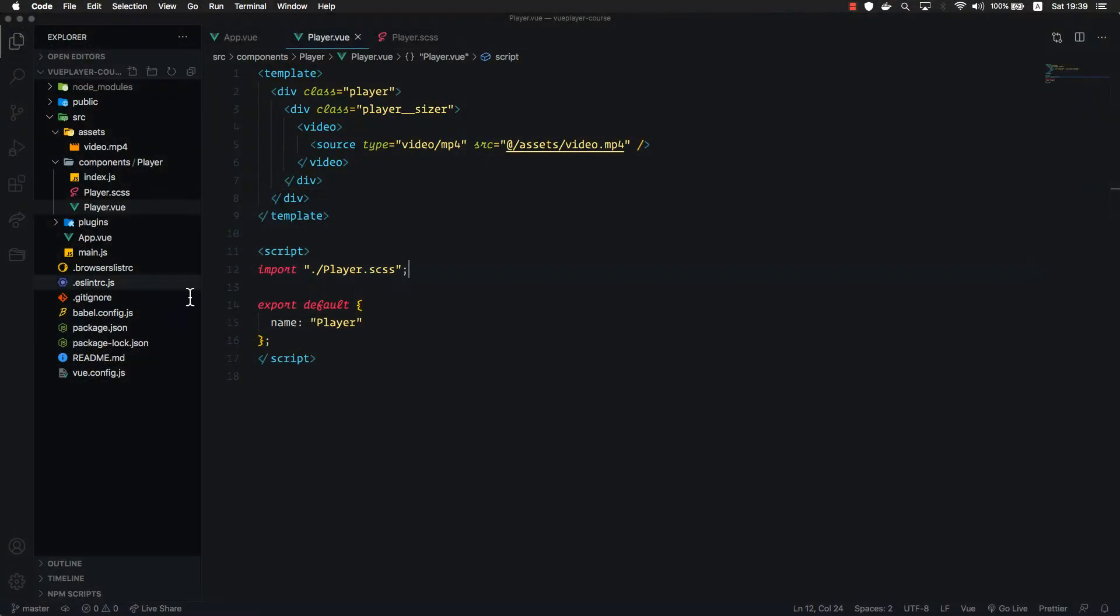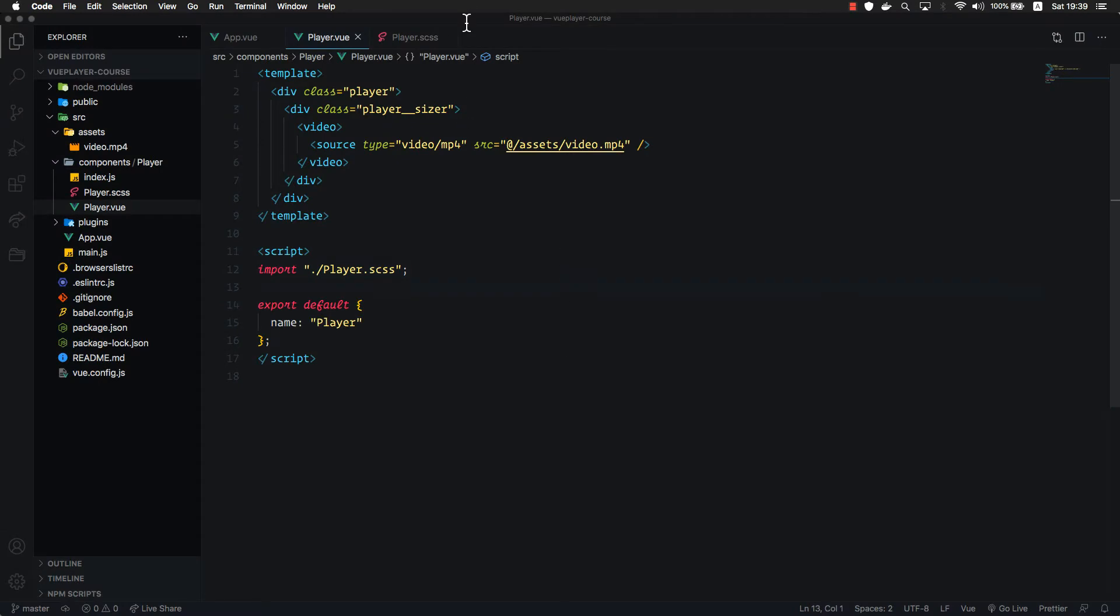Let's go back to our code. So what is this player's sizer element, and why did we create that?